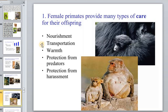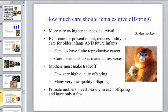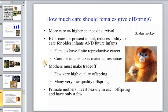Female primates provide many types of care for offspring: nourishment, transportation, protection from predators and other threats. The longer the care given, the higher the chance of survival, but caring for a current infant reduces the ability to care for future infants. Females have a finite reproductive capacity, so they must make a trade-off: fewer but very high-quality offspring.